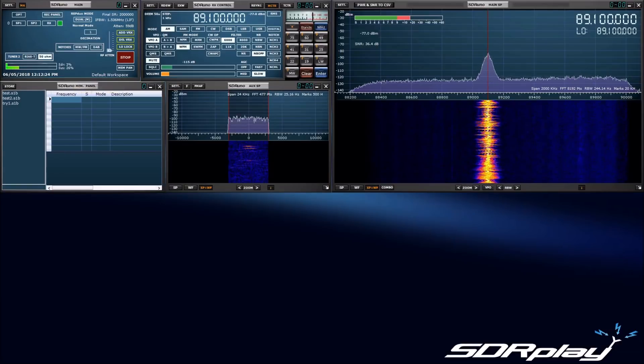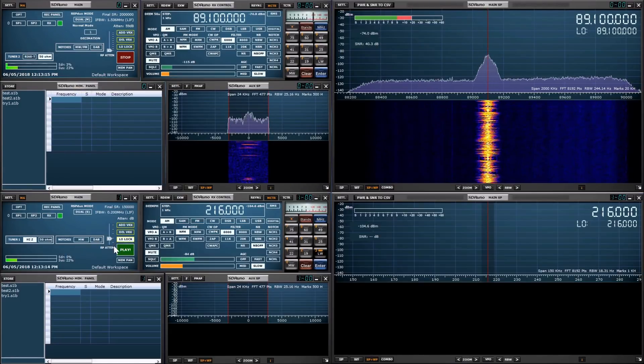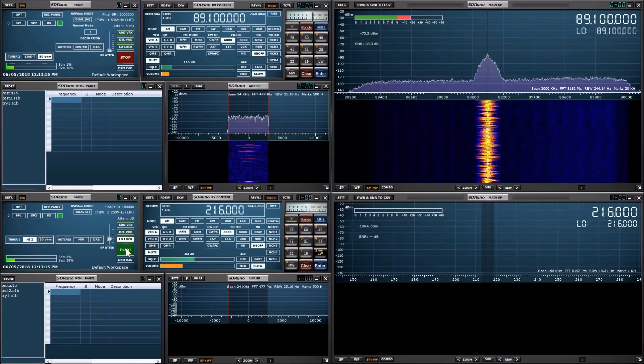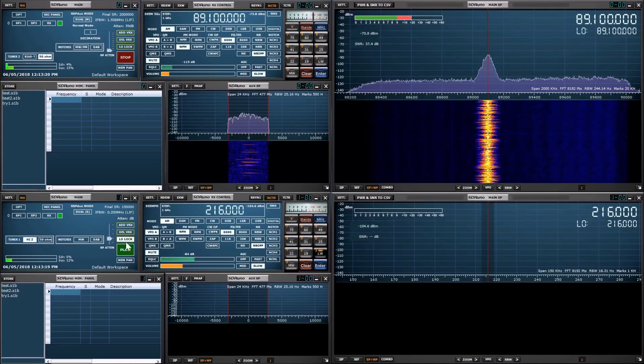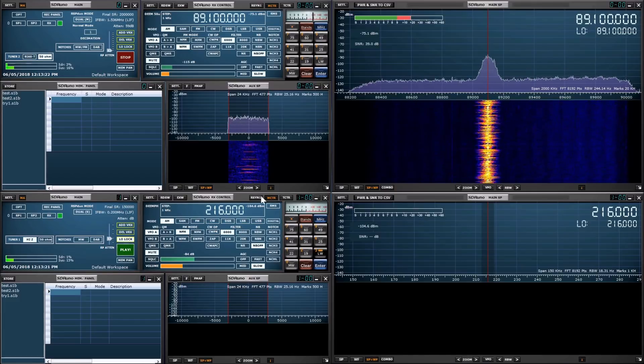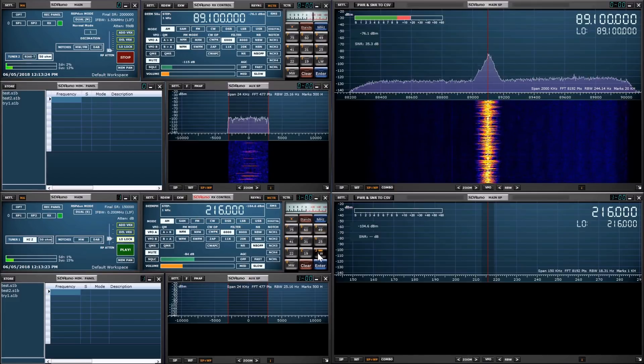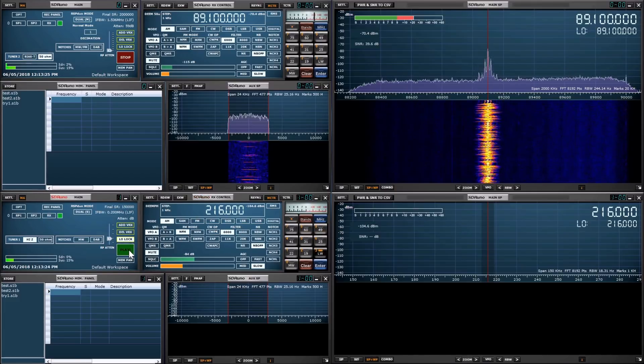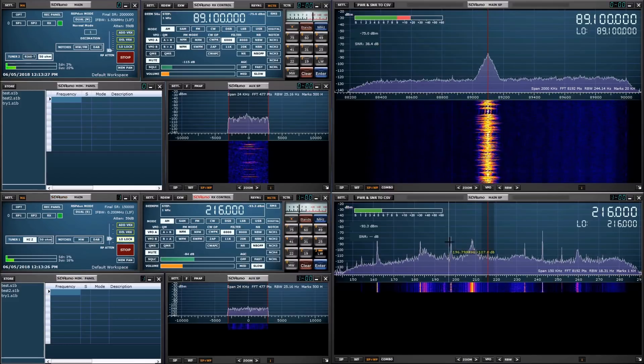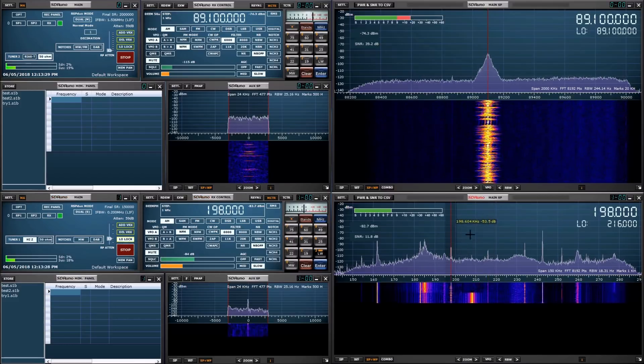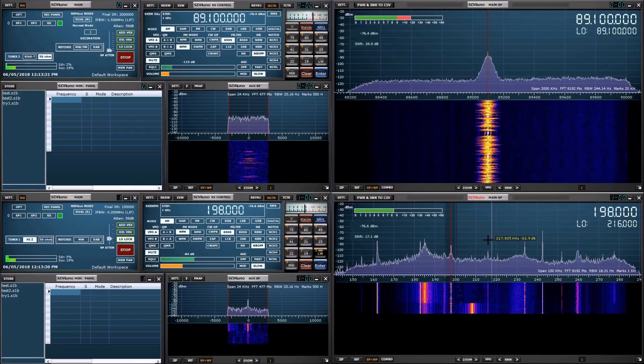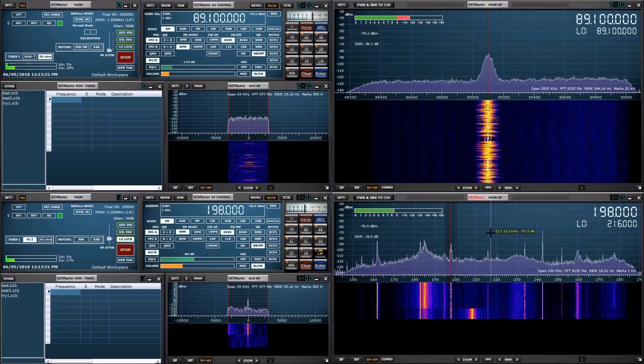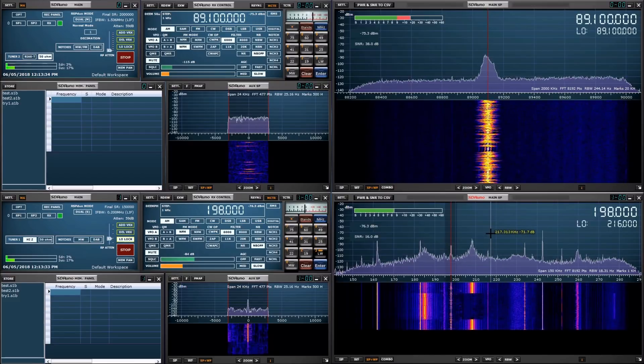To show that these tuners could be completely independently controlled, we will set the slave tuner to the broadcast longwave band and select a station. So now you can see that we have two tuners running on two distinct parts of the spectrum, in two separate instances of SDR-UNO using the same RSP-DUO device on a single USB 2.0 interface.